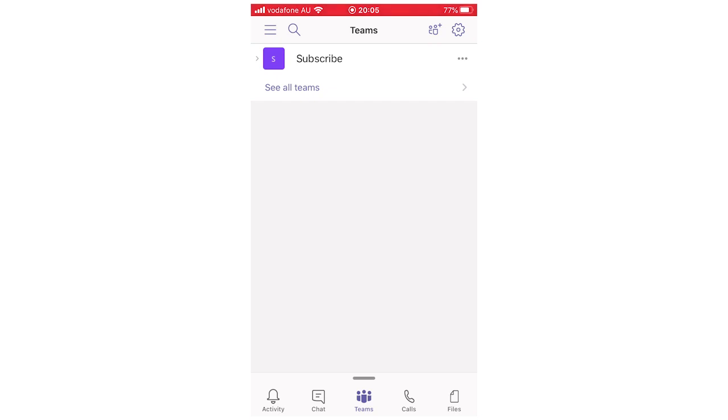Leave a like on the video if that did help you out. Subscribe for more videos like this. Click on the screen to see more how-to videos on the Microsoft Teams app or another one similar. But that's it for now. I'll see you on the next video.